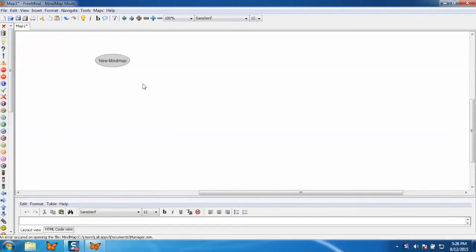Now to create a map, just change the name of root node by clicking on it. Manager.